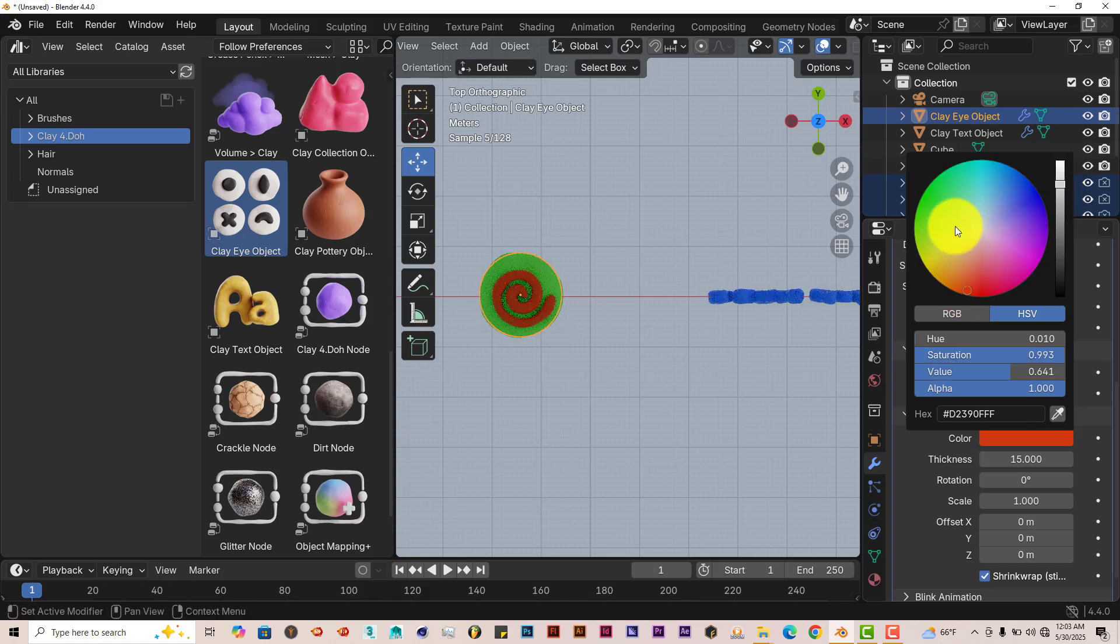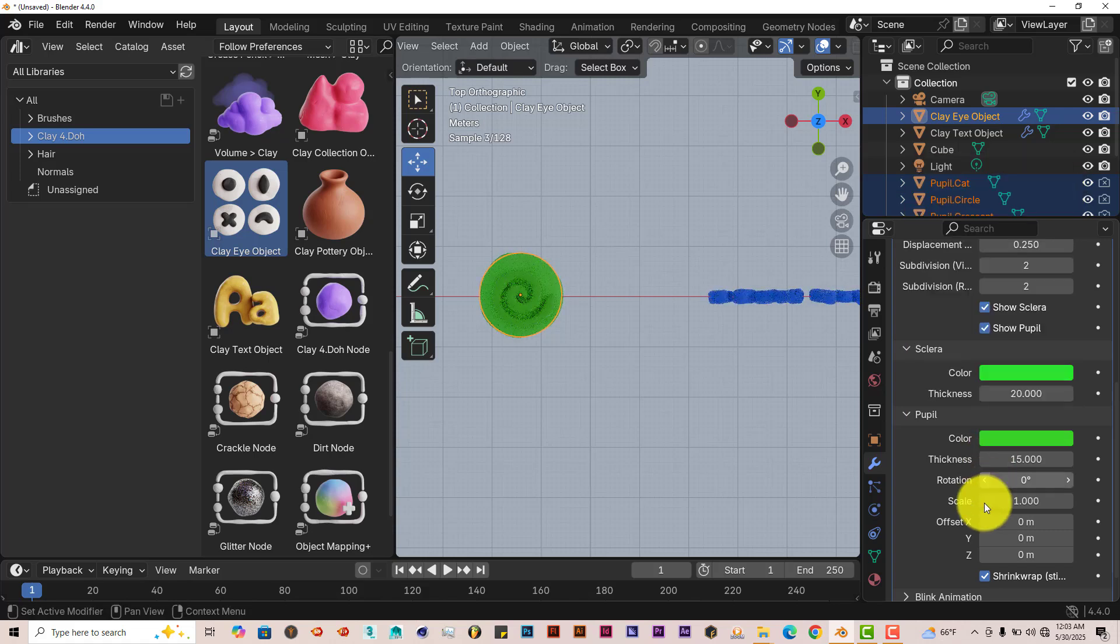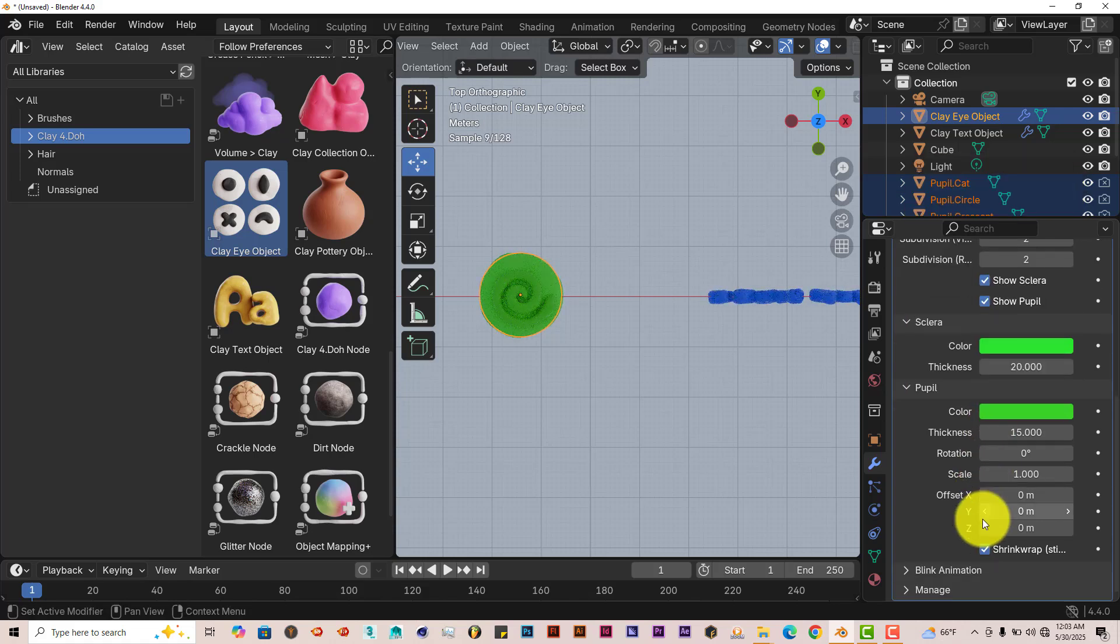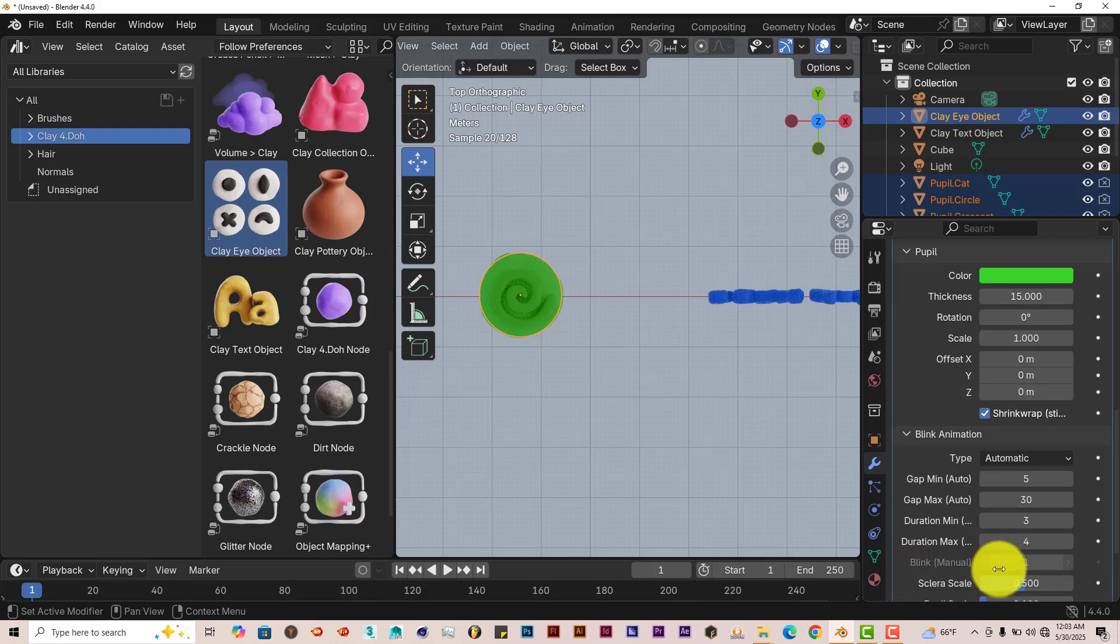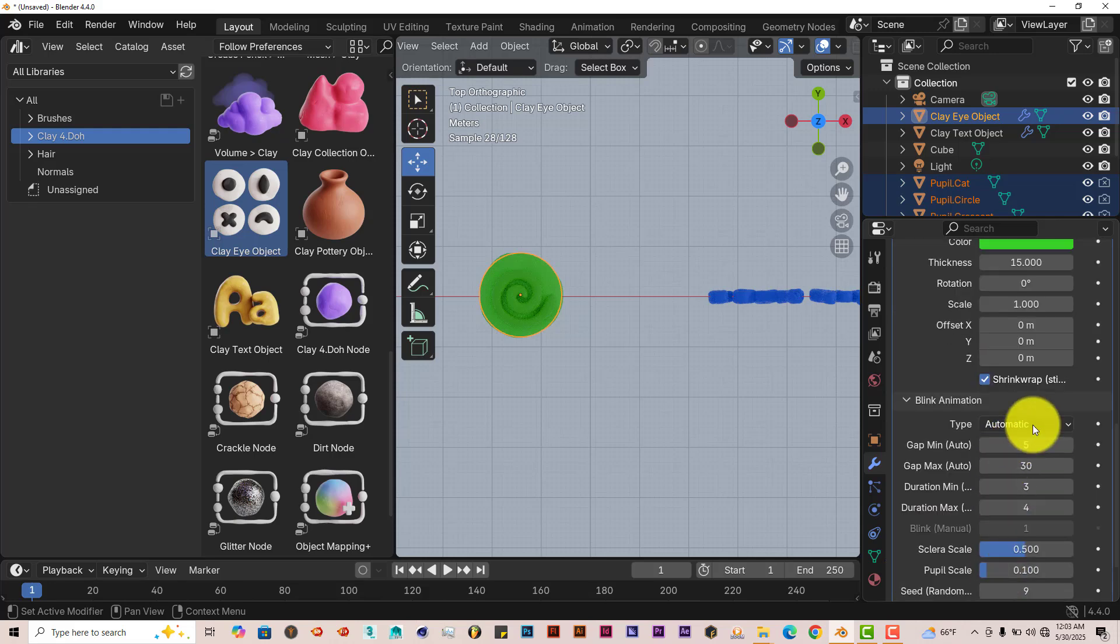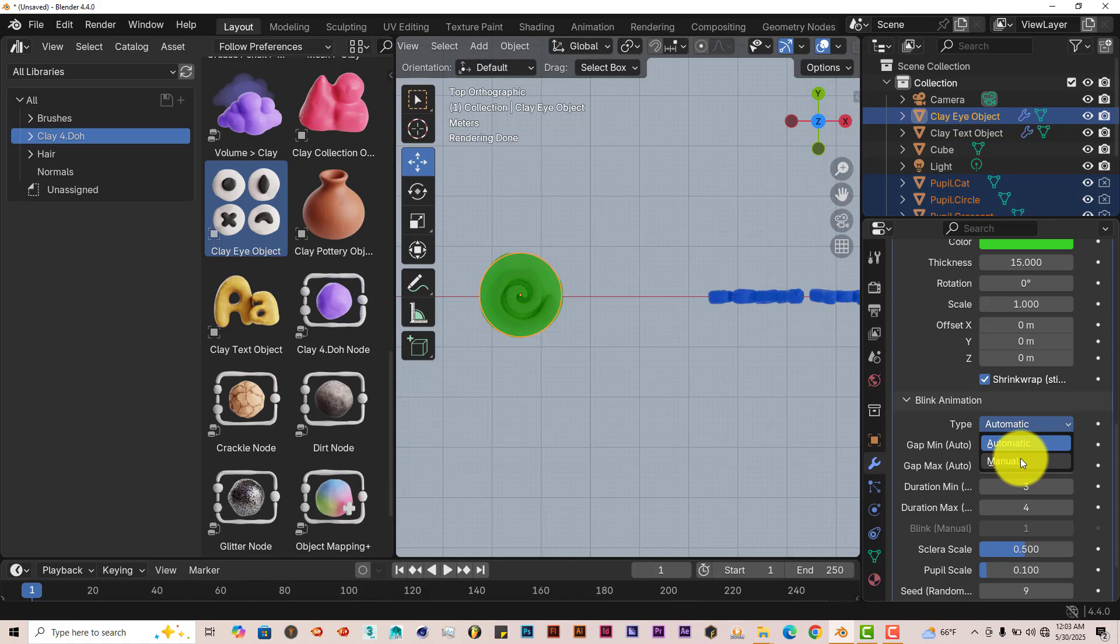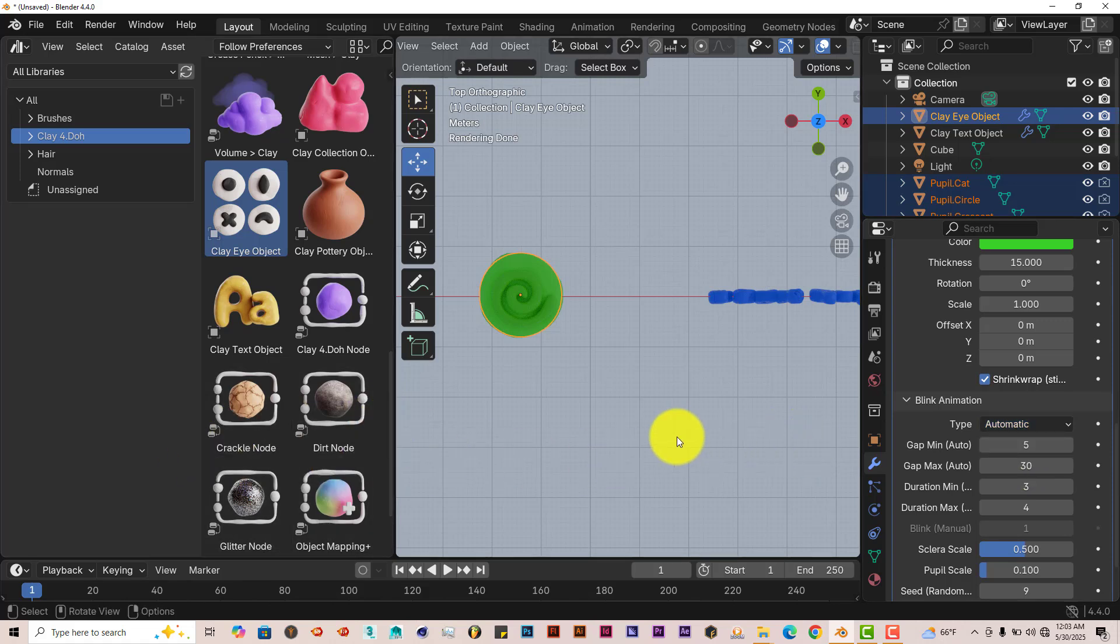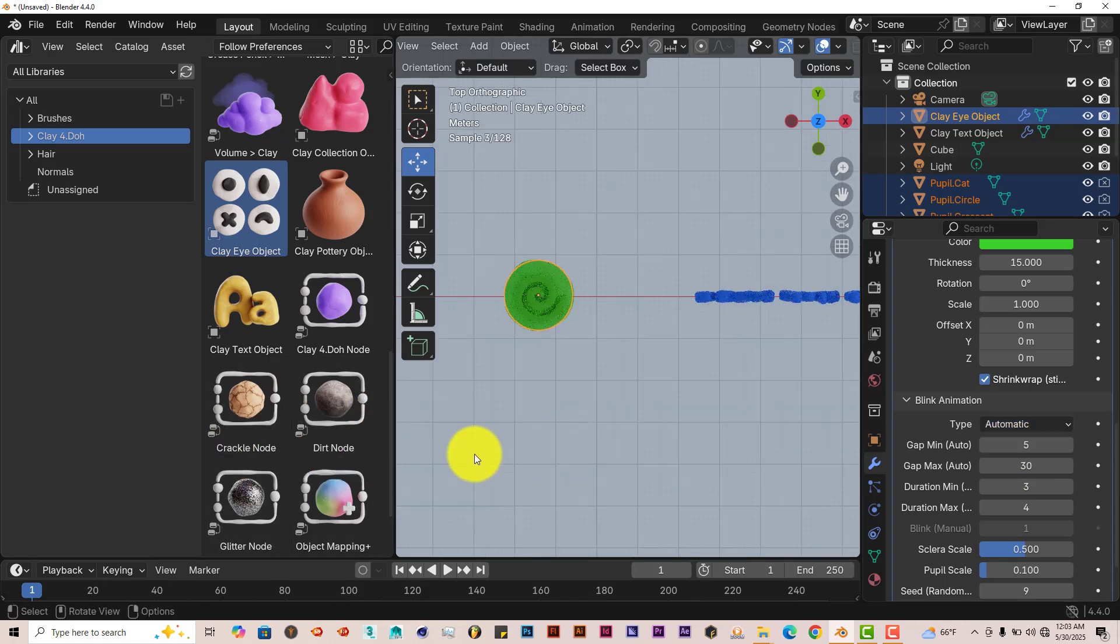So it's highly customizable. You can adjust the blink animation. Right now it's on automatic. Turn to manual to animate yourselves. So it has a lot of great options here.